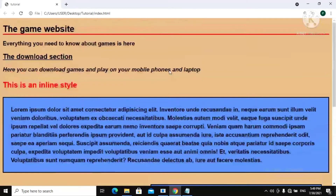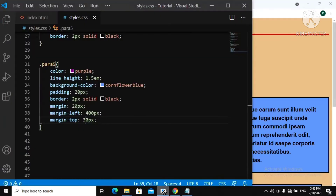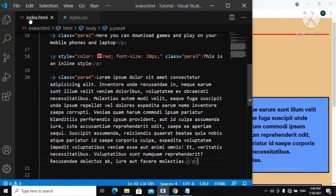Now let's talk about the difference between CSS margin and padding. We'll be creating a box model for this inline style here — for para 3. So let's go back to our index.html.